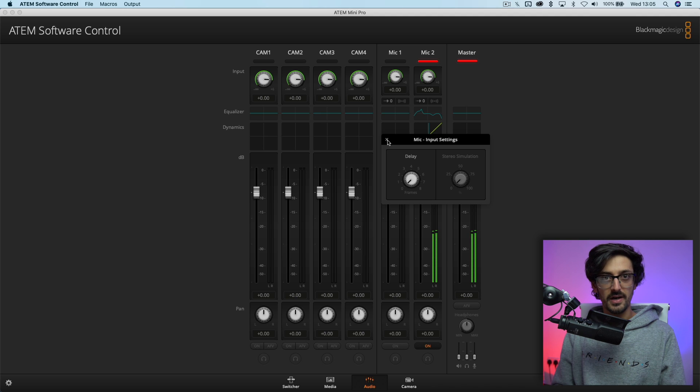So how do you identify what audio delay you need? It's pretty simple. What you're going to do is leave your ATEM setup with zero audio delay and do a recording on your ATEM Mini as it is right now. Hit record on your ATEM Mini and then just do a couple of claps. You need a short, sharp sound because we're going to take that into an editor and identify the sync difference between the audio and the video.